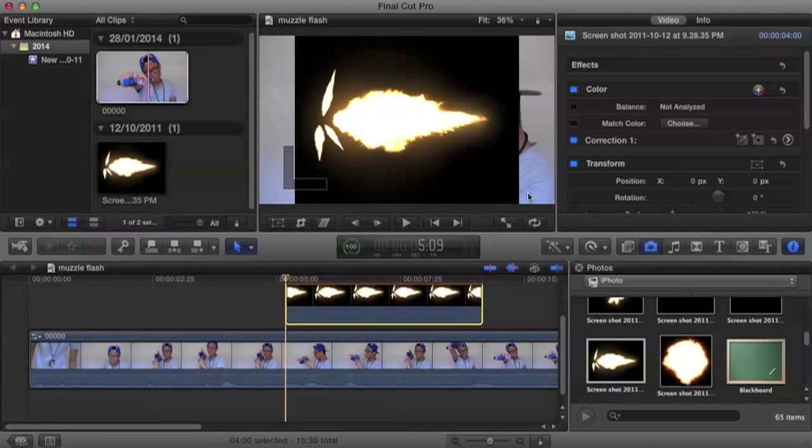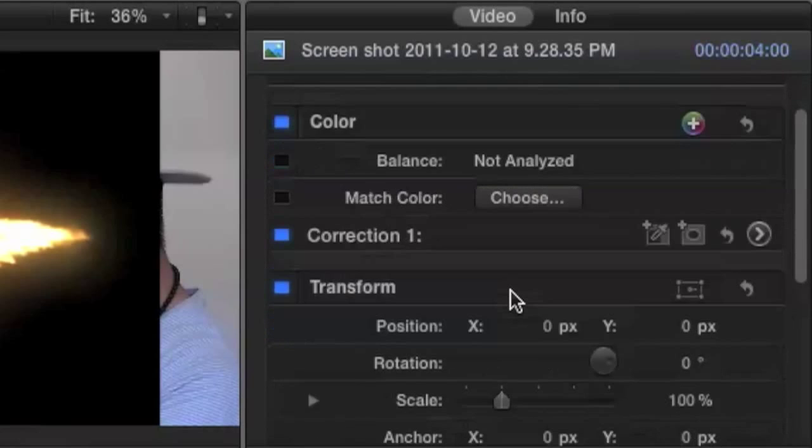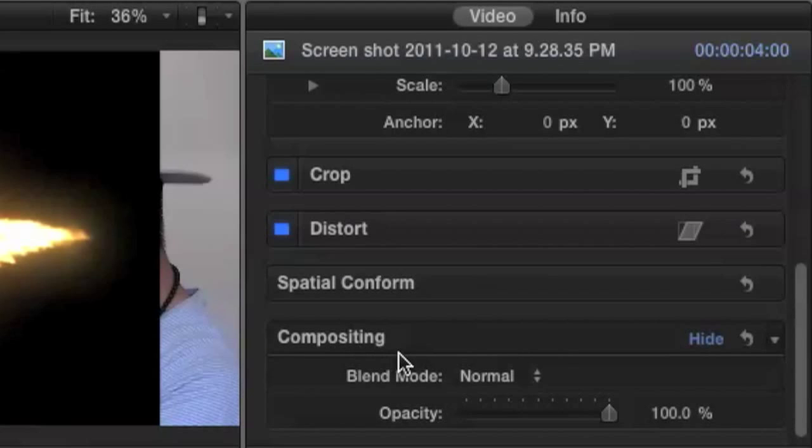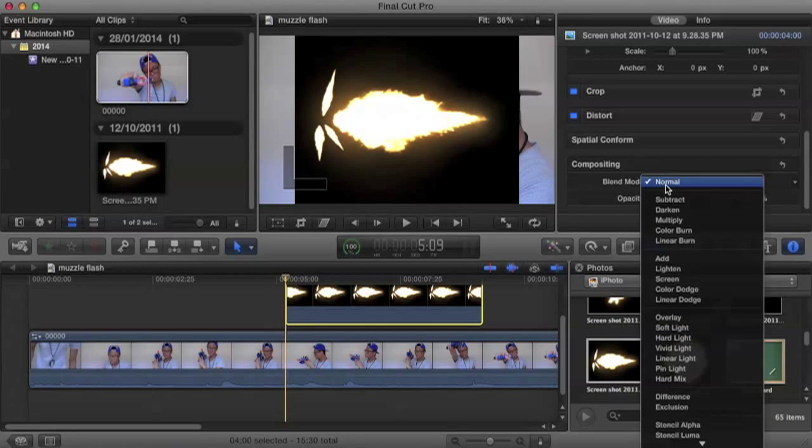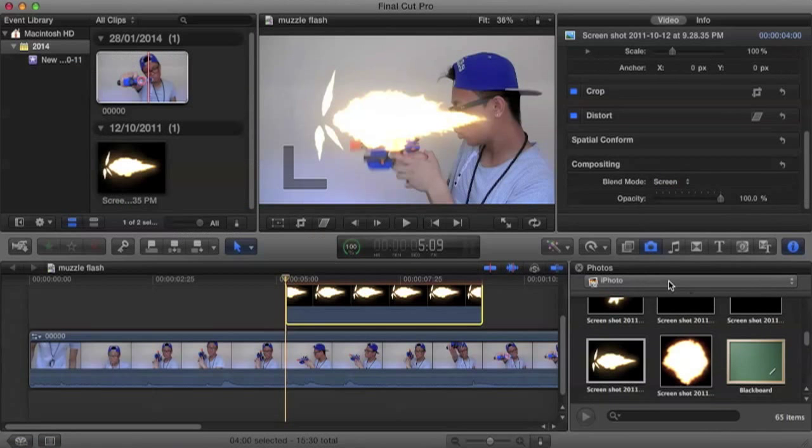Now as you can see, you have this black border filling up the rest of the shape. Now to get rid of that, we go to our inspector window and make sure to click on video. And just scroll down to the bottom until we see compositing. Now in compositing, you should see the blending mode. In blending mode, we're going to click and make sure we click on screen. Now that got rid of it.